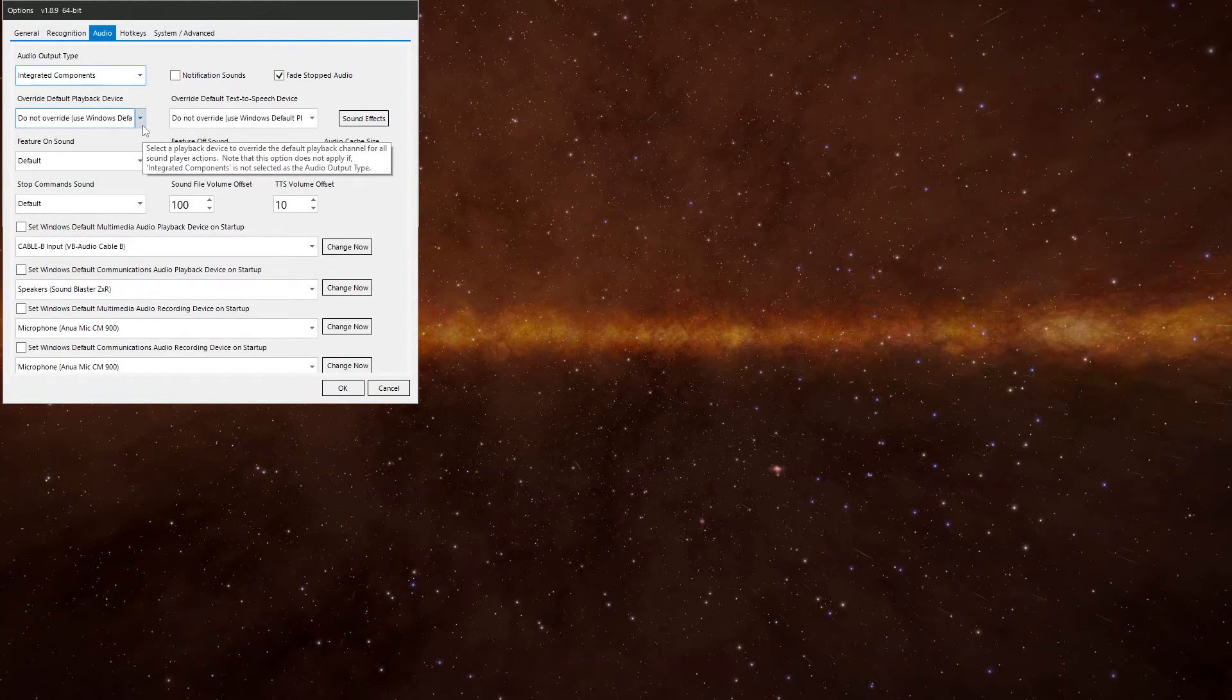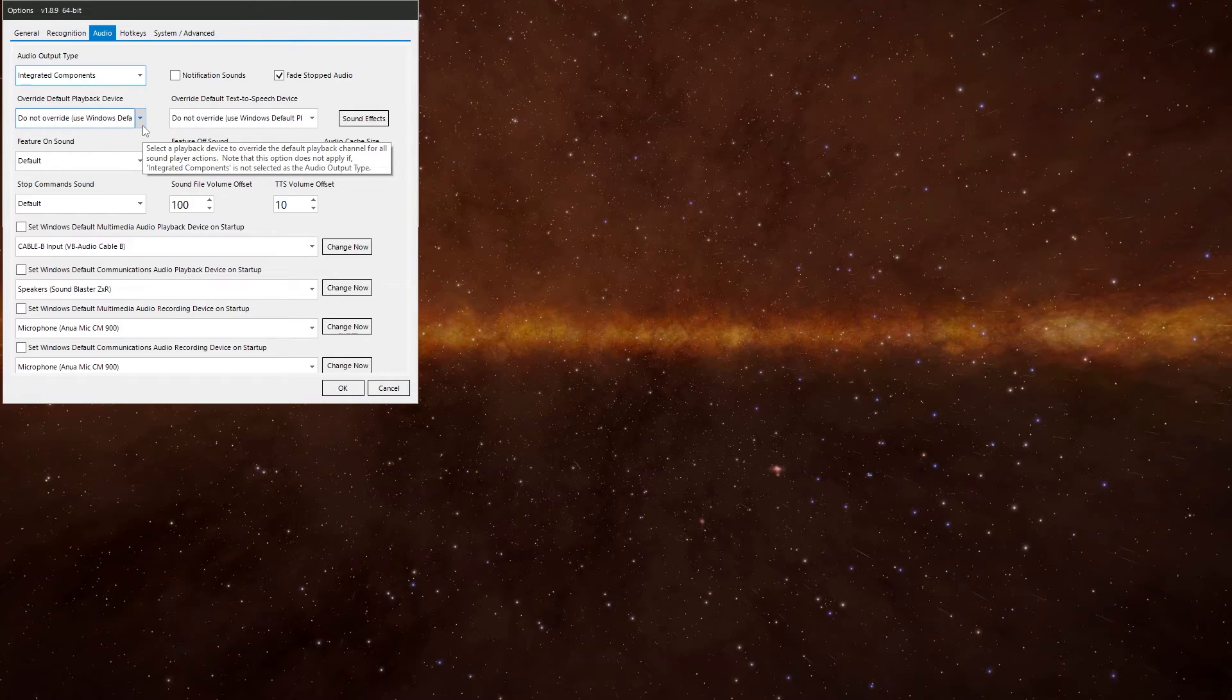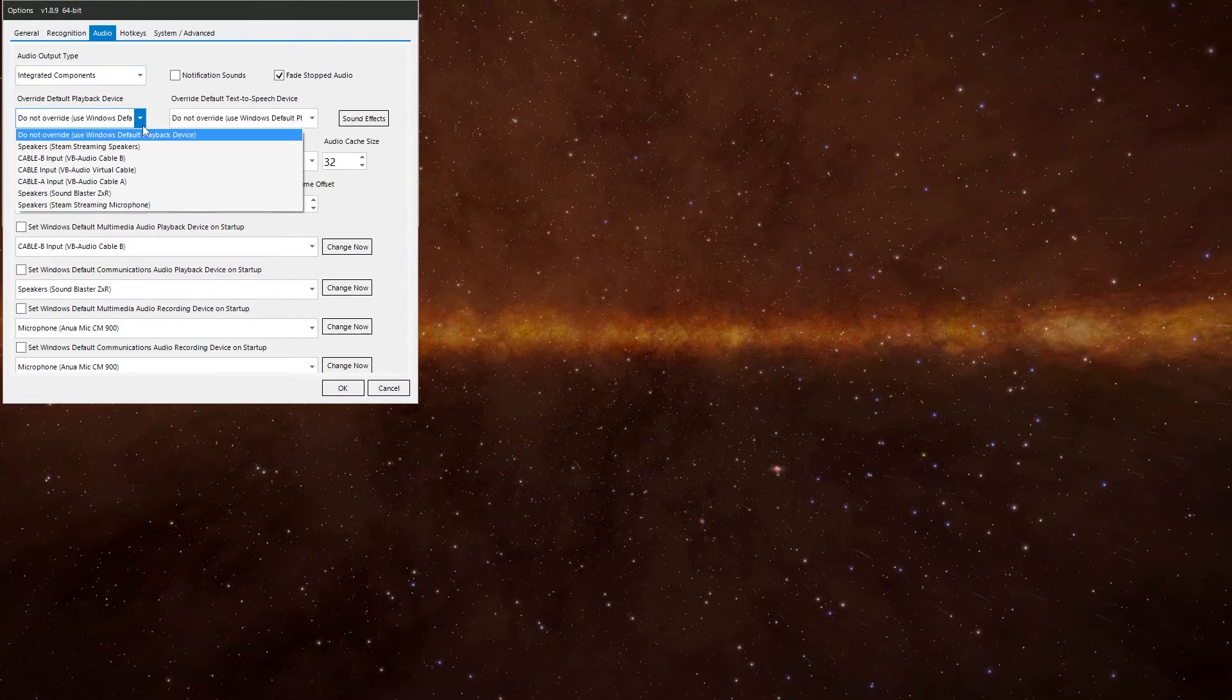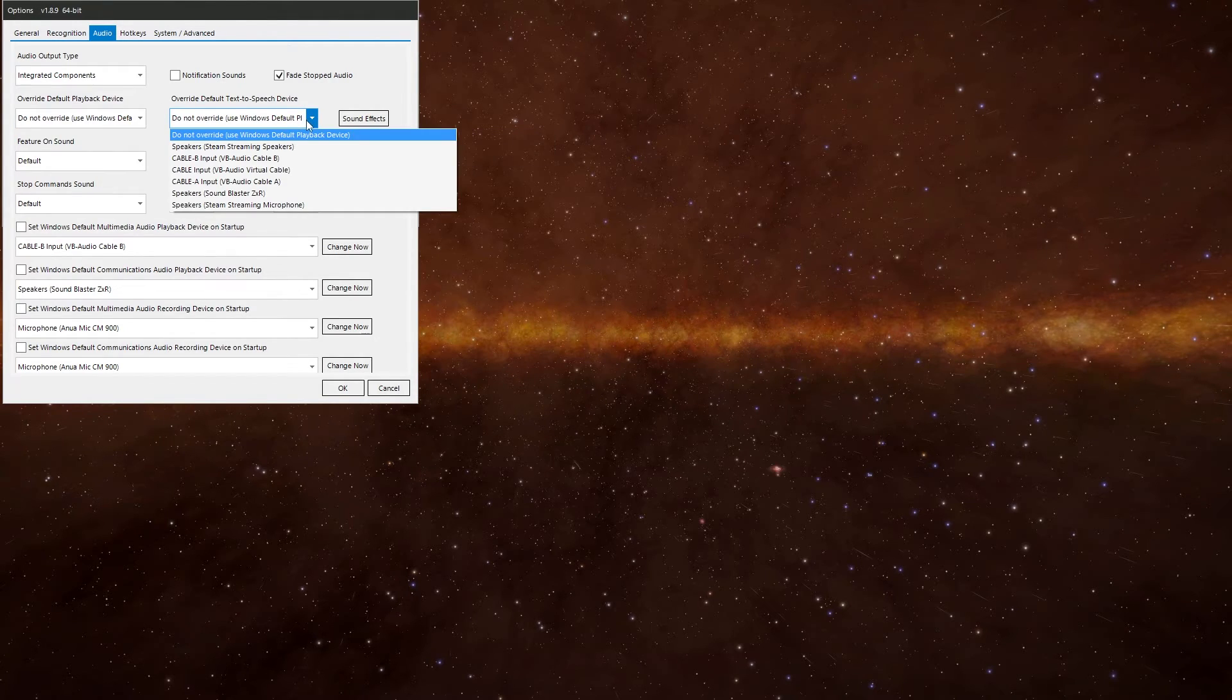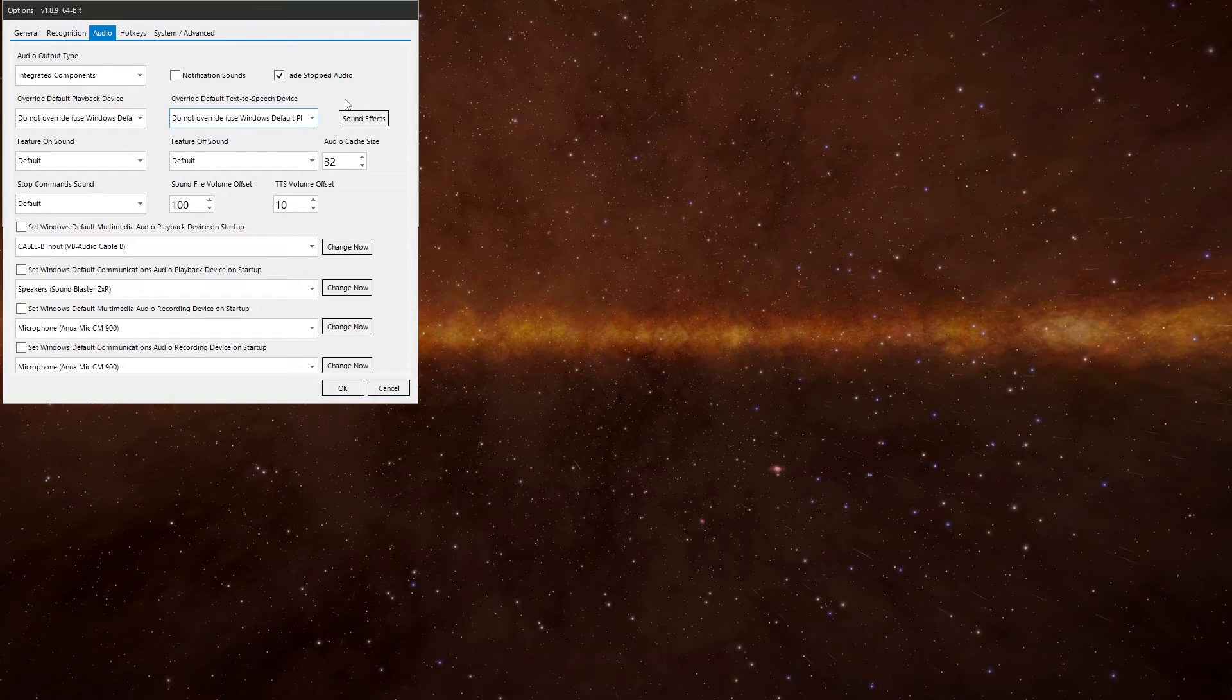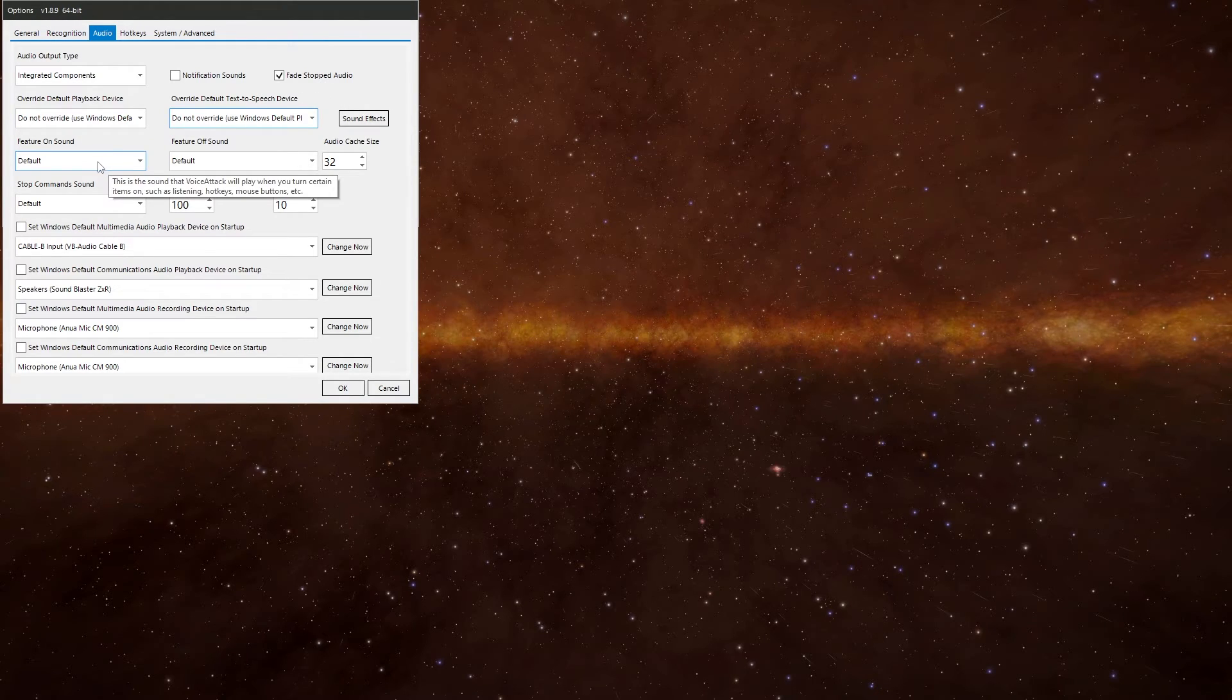Override default playback device. If you've got integrated components selected, you'll be able to select the output channel that your audio files play through. Either your headphones or your desktop speakers. Rather than the default windows option. The same applies for the default text to speech option.